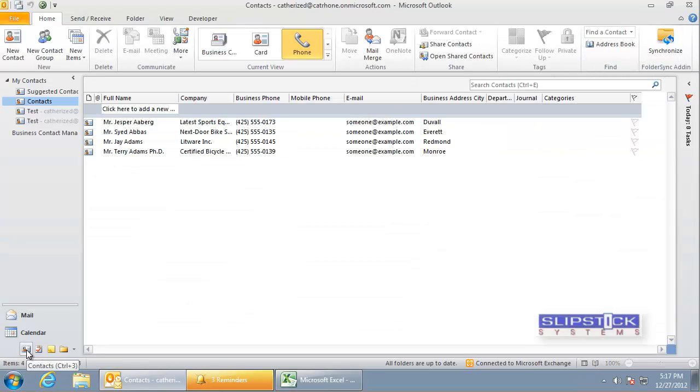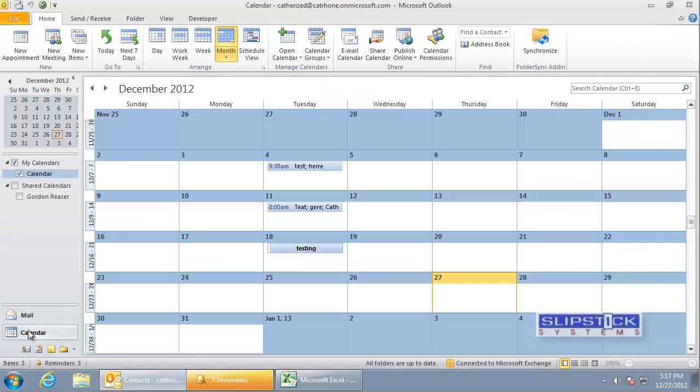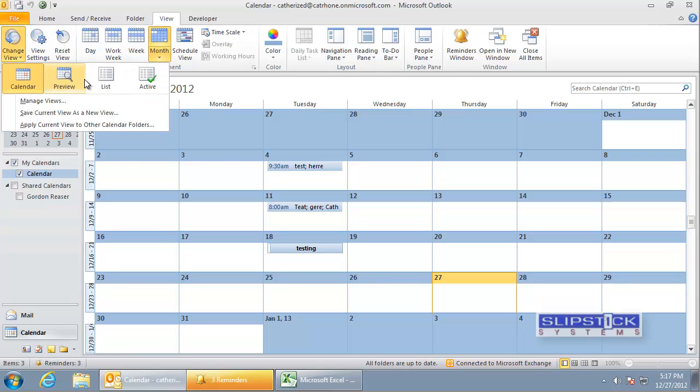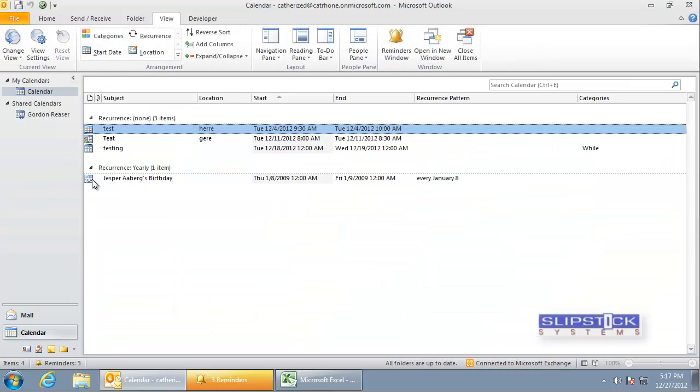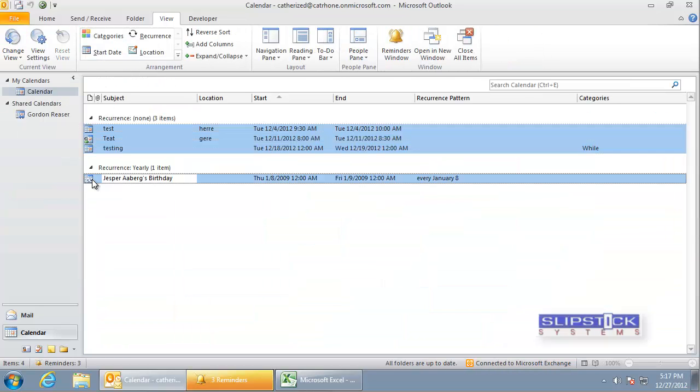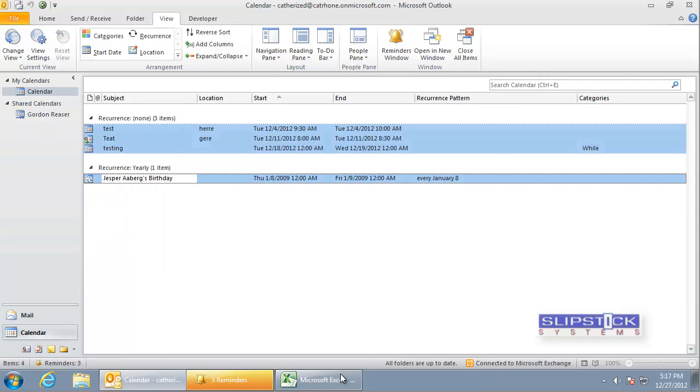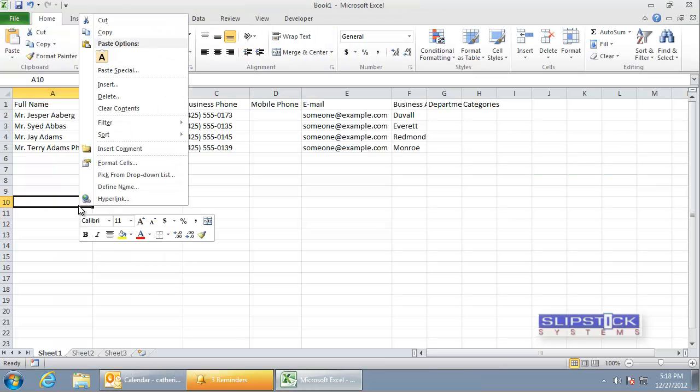We can do the same thing in the calendar. We need to use a list view here. We select the first item and the last item and then copy. Go to Excel and paste.